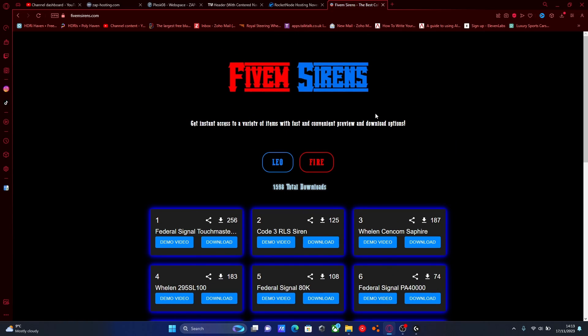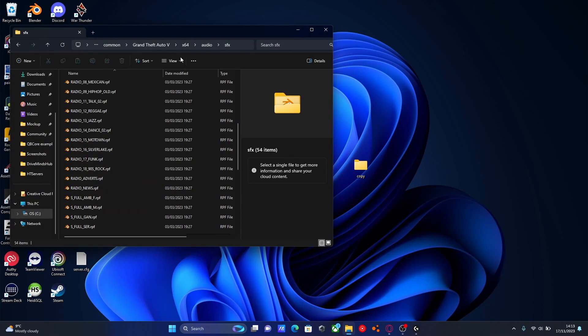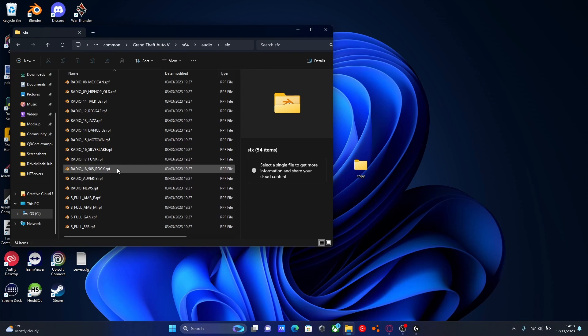This tutorial doesn't have to be ones from this website. It could be ones from lcpdfr.com or GTA 5, or any other 5M modding website. Just follow the same steps. Go to your SFX folder and replace the resident.rpf.